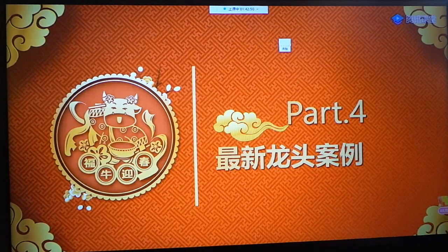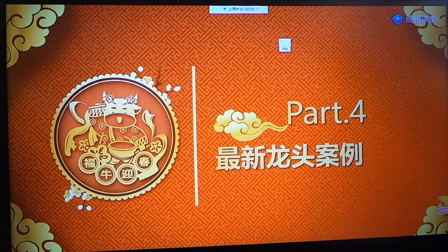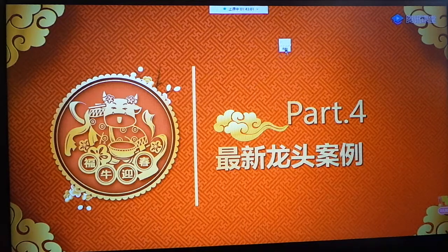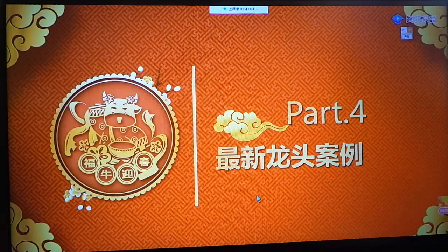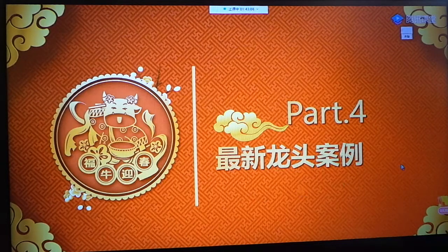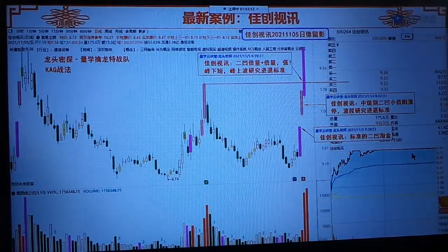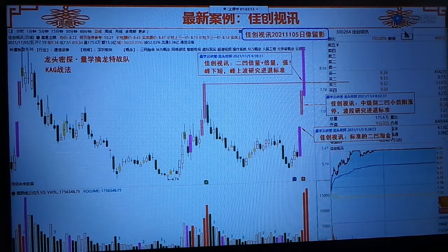我们的进退标准就是动态平衡原理的综合运用。那么最后，我们再给大家看几个最新的龙头案例以及该如何去应对。大家现在看到没有，一定要紧跟强者。